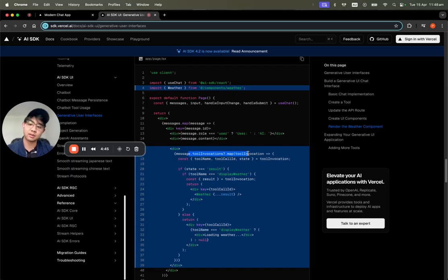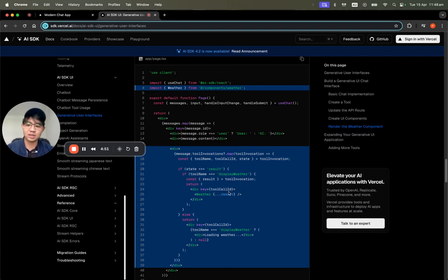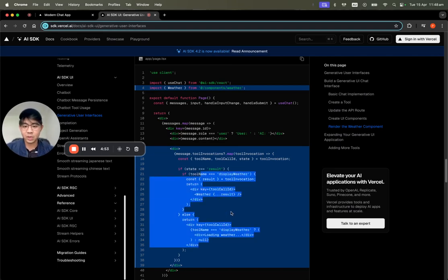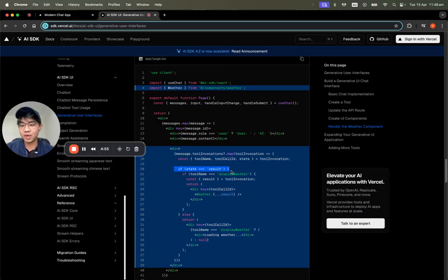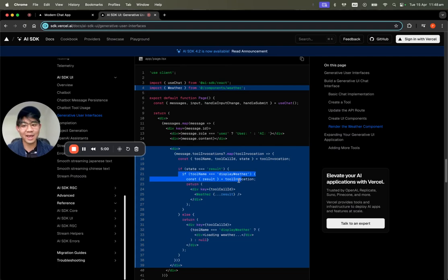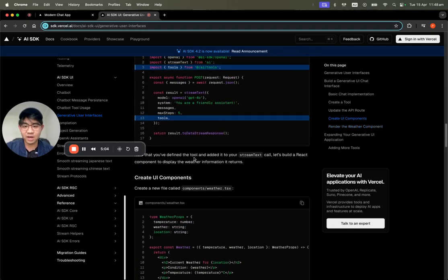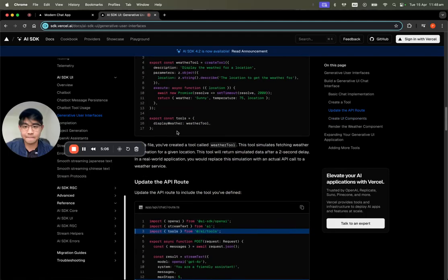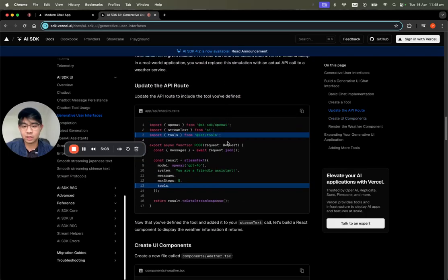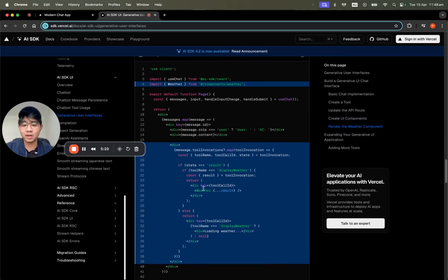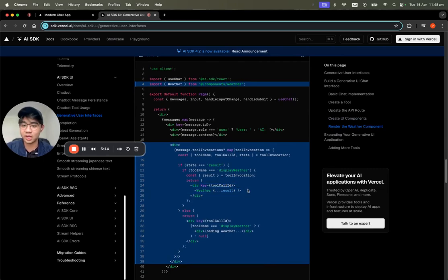I'll demonstrate how to change it with the latest update. In the updated main page, we use message.parts and the .toolInvocations API. Then, depending on the result — if we return the result from the tool called displayWeather — we're going to render that component with the result from that tool invocation.